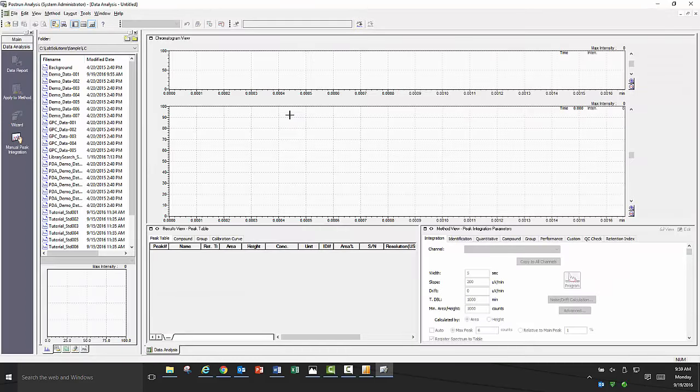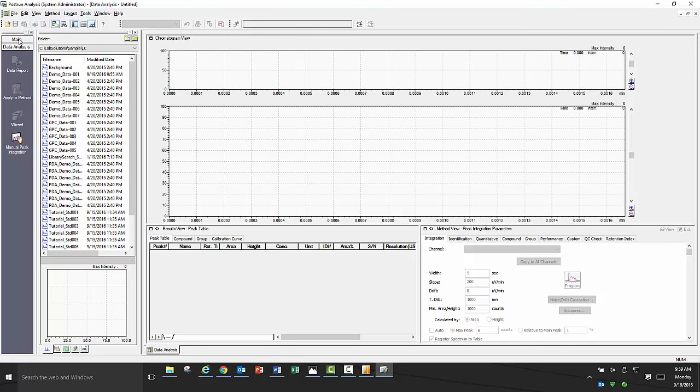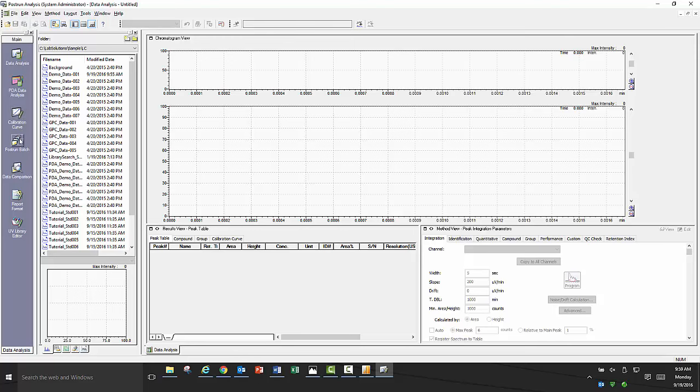Once post run is opened, you will see the assistant bar on the left. If you click on the main tile, you will see all the options you have accessible in the post run software including data analysis, PDA data analysis, calibration curve, post run batch, data comparison, report format, and UV library editor.